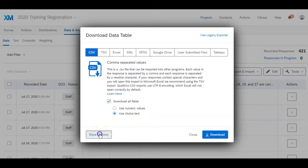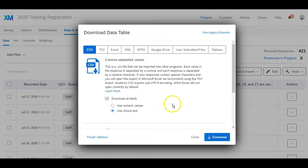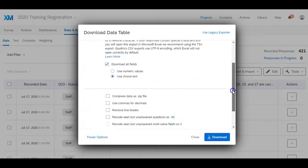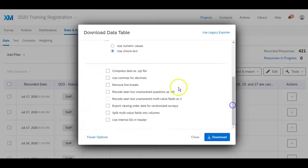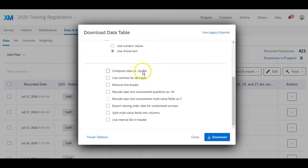You can click on more options to see what's in there. Sometimes compressed data as zip file will be checked off. You can uncheck that; that'll just save you time later.